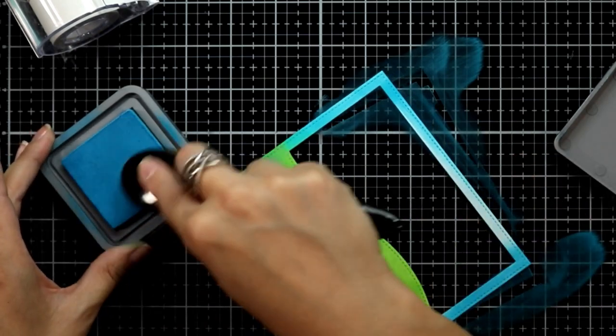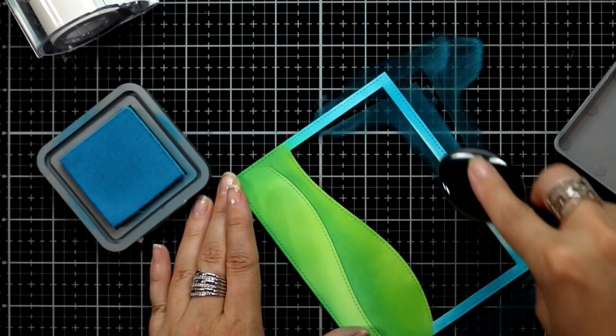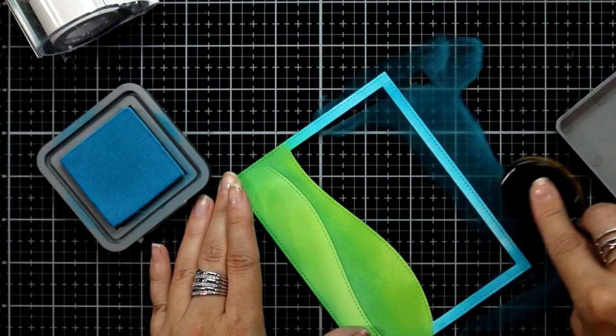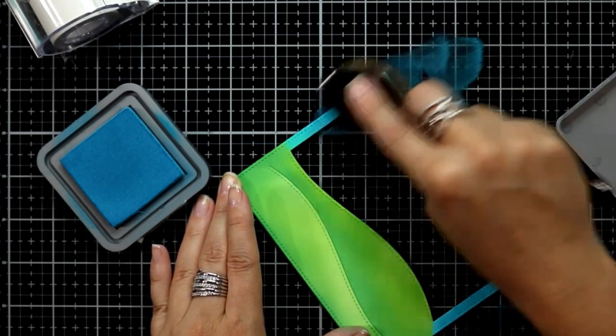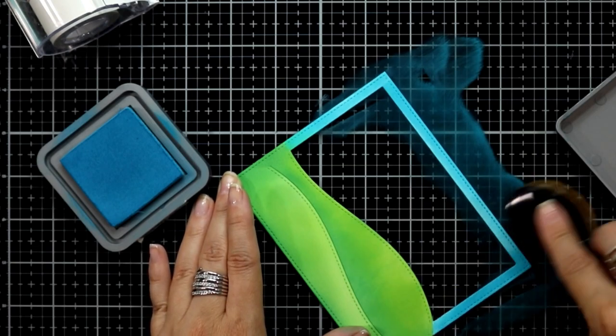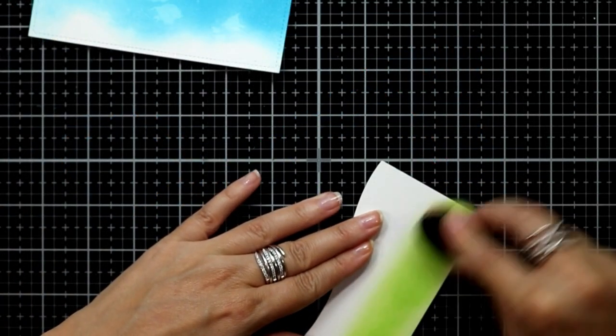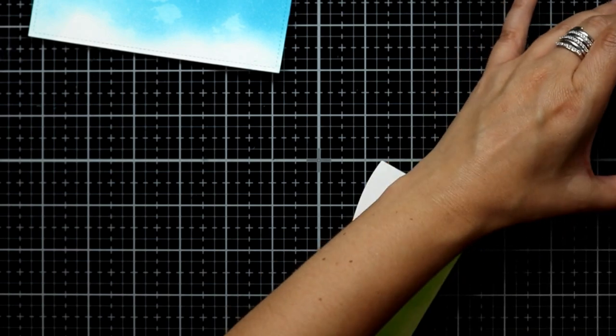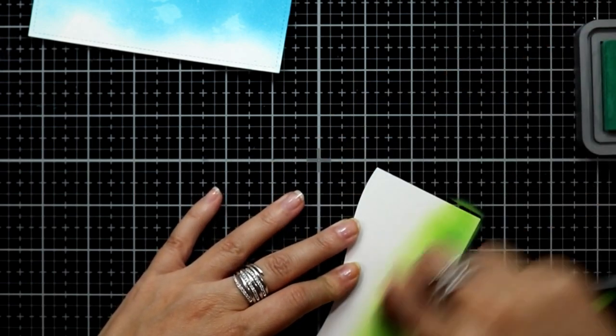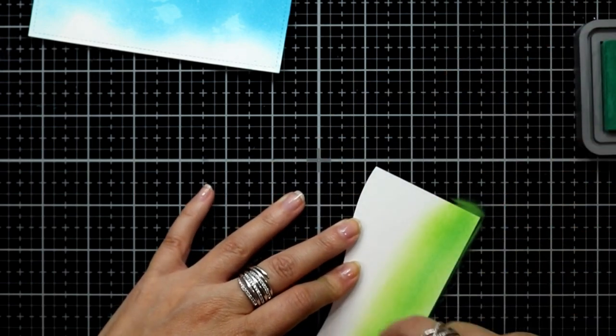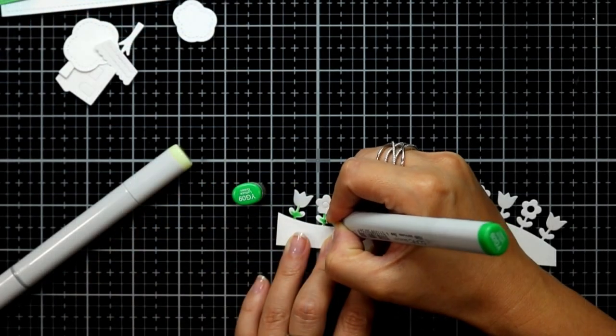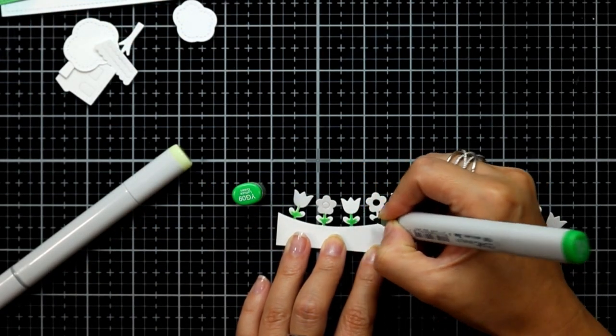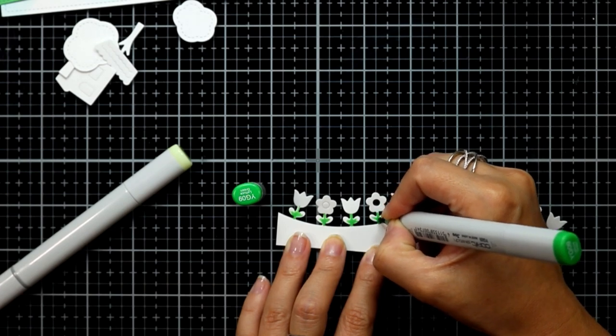Here I'm just ink blending this little extra piece with mowed lawn and pine needles distress oxide, and this is the piece that will go behind where I die cut my slider so that the background kind of matches the foreground.